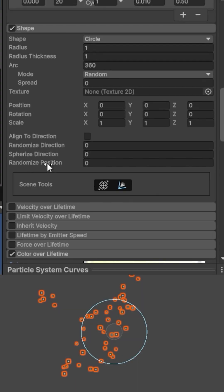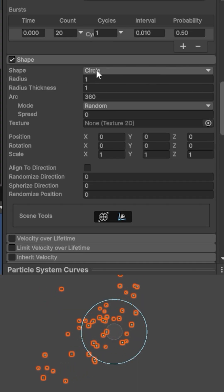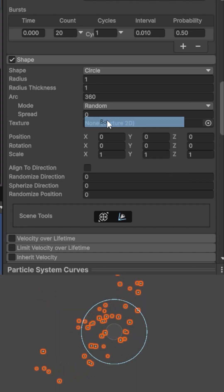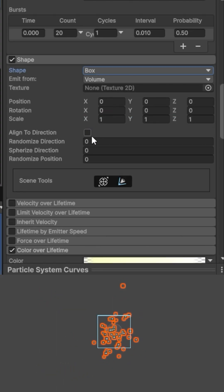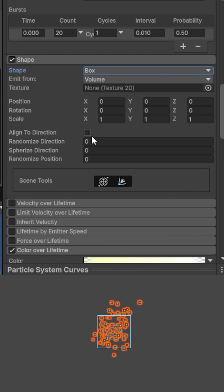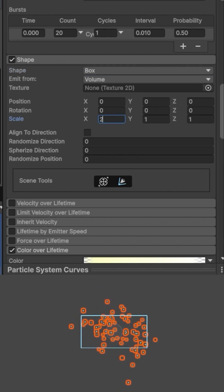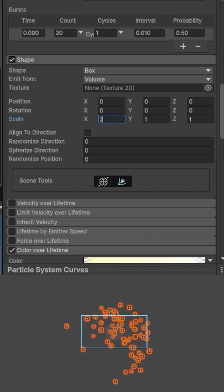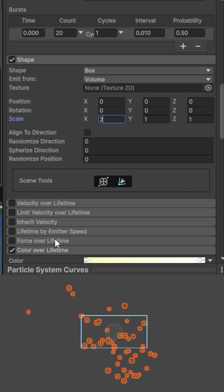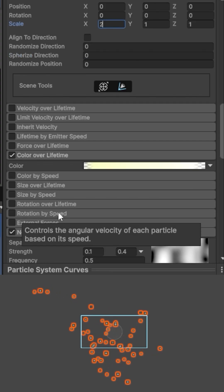The shape from which they are emitted can also be a box. To better match the mushroom images I'll have later, I switch to a box and adjust the size and position. Maybe a rectangle like this is good.